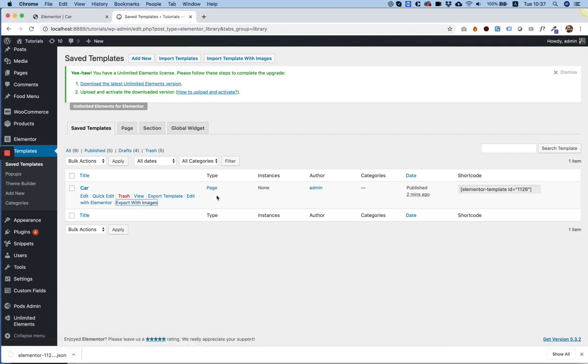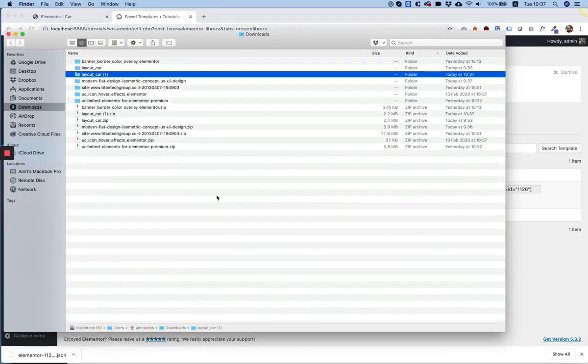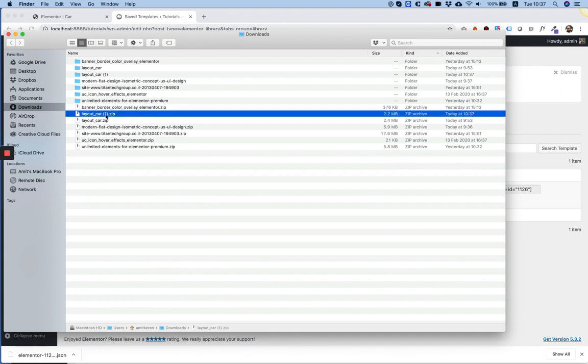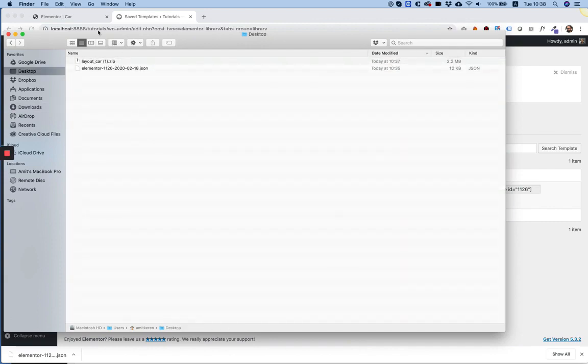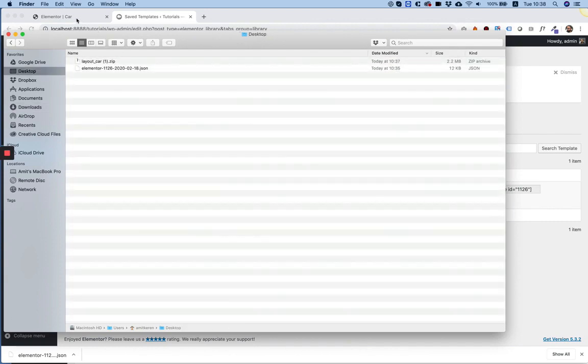And instead of just creating a JSON file, what it does is it creates a zip file. So this is the zip file it created. I'm going to move it to the desktop so it will be easy for me to find.